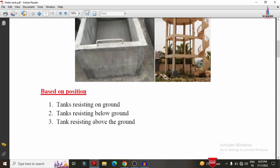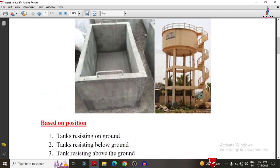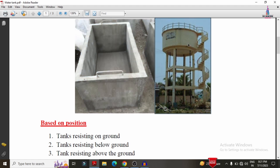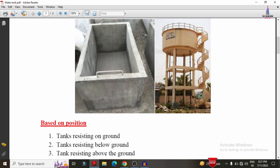The next classification is based on position. Based on position, water tanks are classified into three categories: tanks resting on the ground, tanks resting below the ground, and tanks resting above the ground. The shapes vary — for example, a circular water tank resting above the ground, or a rectangular water tank resting above the ground.